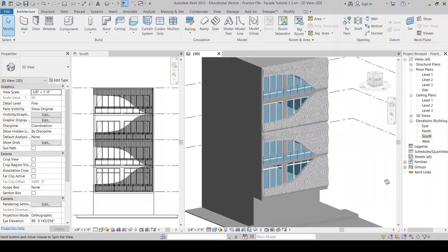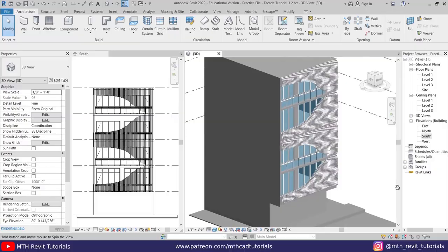Hey guys, here is another modern facade design in Revit tutorial. In this video we'll be modeling this cool-looking facade design in Revit. Let's get started.